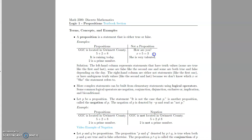If we said that for X equal to two, X plus five equals three, that would be a proposition — a false one. If we said for X equals negative two, X plus five equals three, that would be a true proposition. But if we don't define what X is, then X plus five equals three is not a proposition.